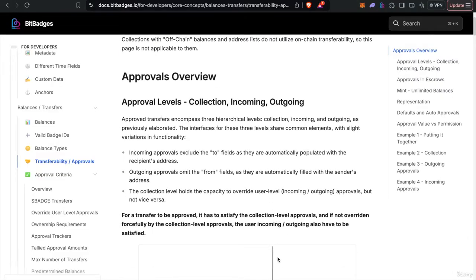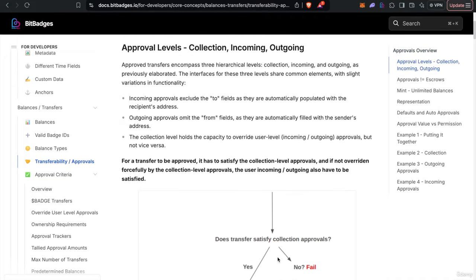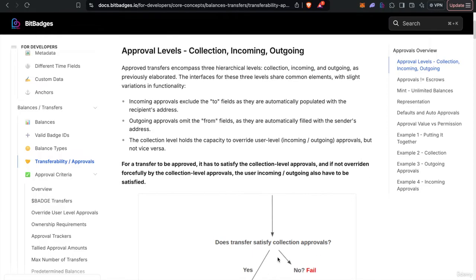So there are three levels on-chain that I kind of hinted at before. There's the collection level, the user incoming level, and the user outgoing level. So pretty much on the collection level, the collection creator or manager decides what transfers are allowed versus not, what mints are allowed versus not.